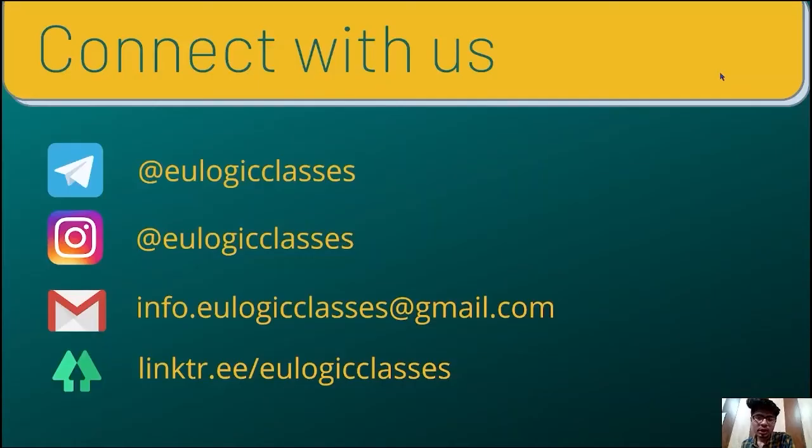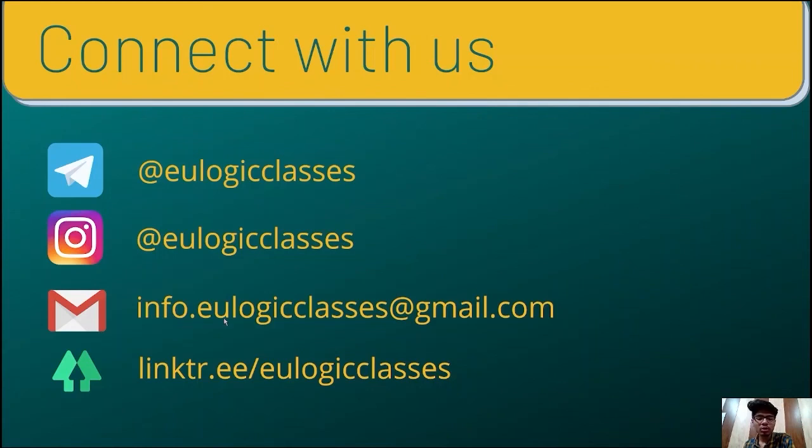If still any of you have any query, contact us on our mail, which is info.eulogicclasses at the rate gmail.com. Thanks.